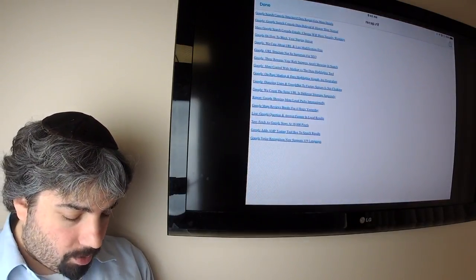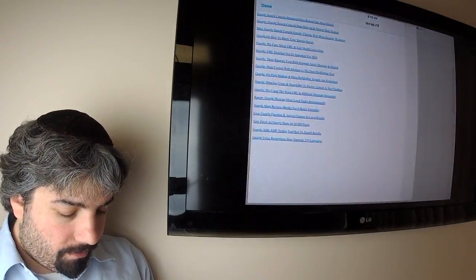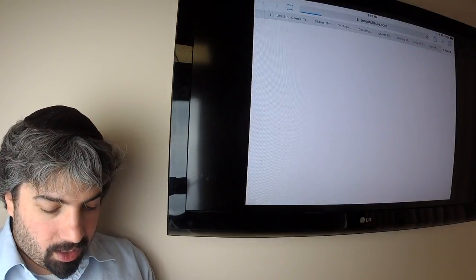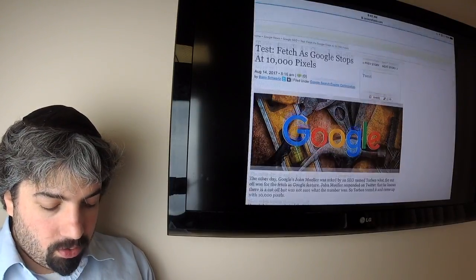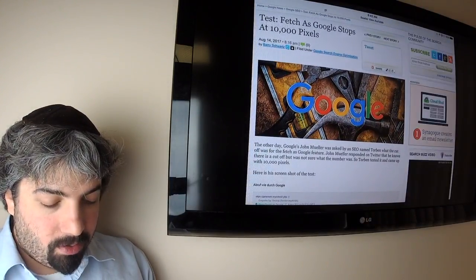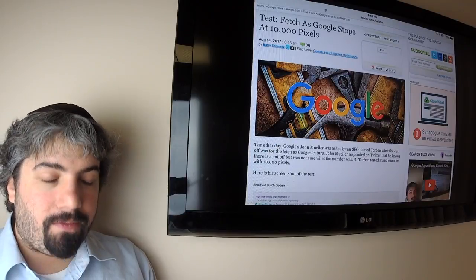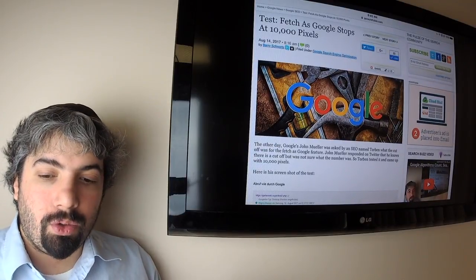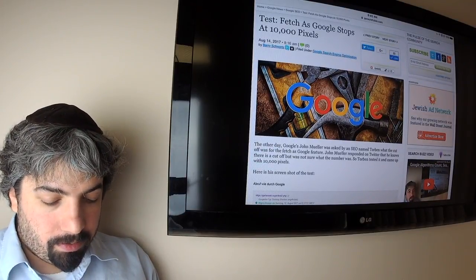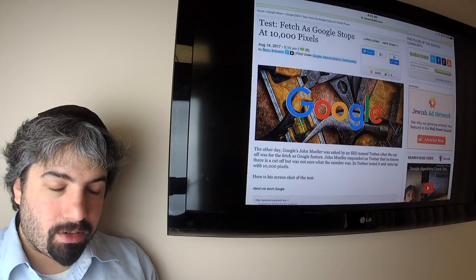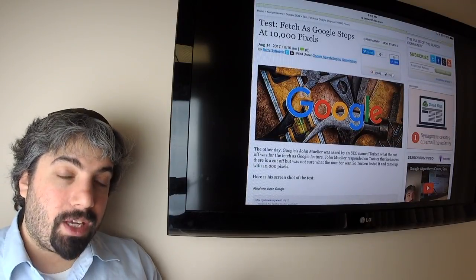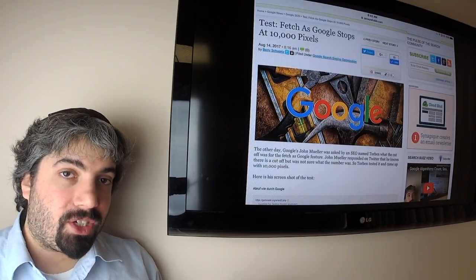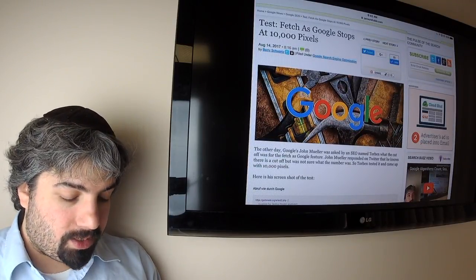There was a test done that Google Fetch as Googlebot, the fetch as Google tool in Google Search Console, stops at 10,000 pixels. What Google really renders is way beyond that, but the fetch as Google tool stops at 10,000 pixels.